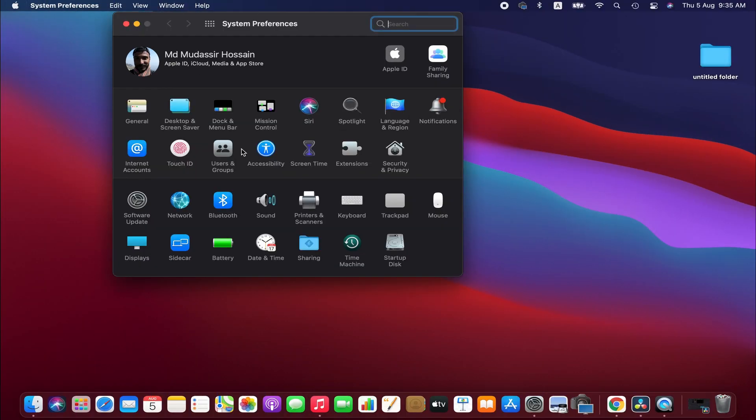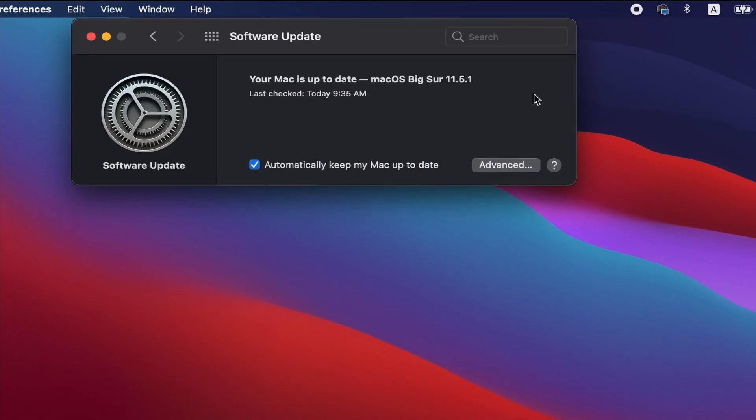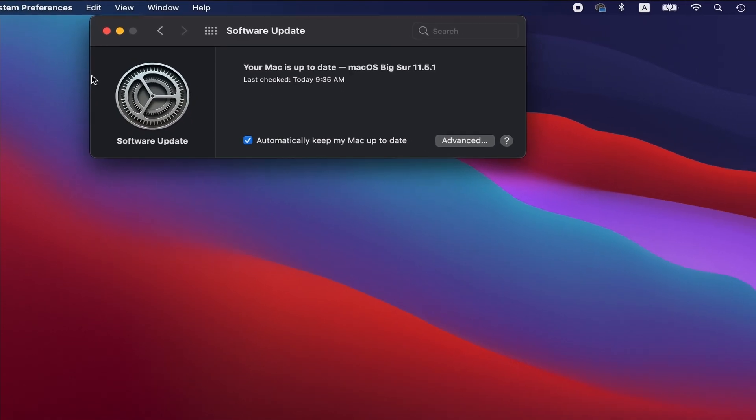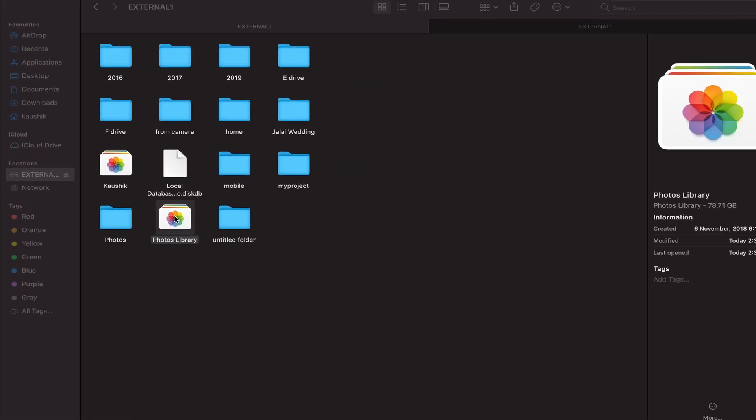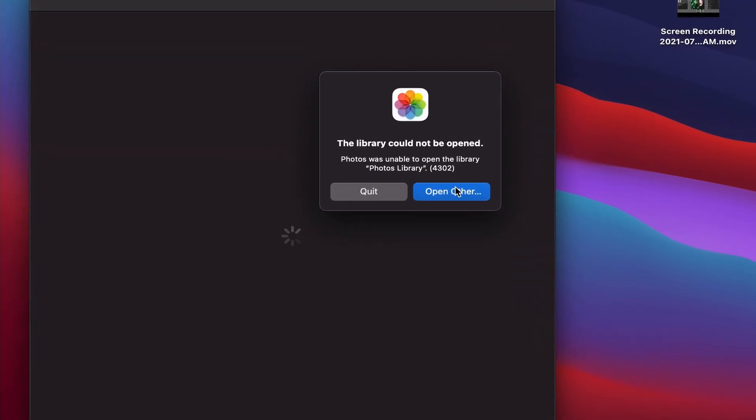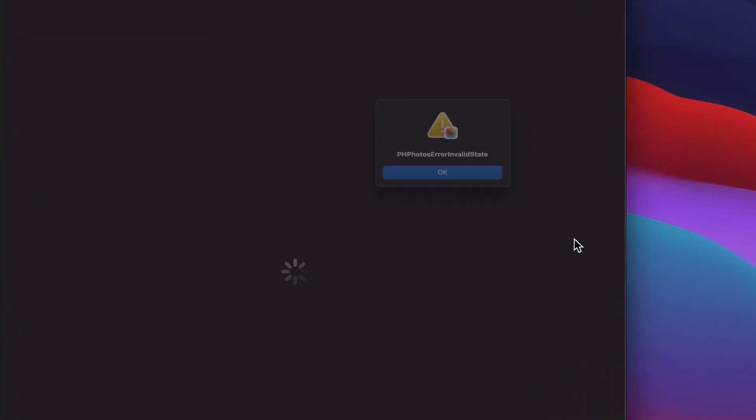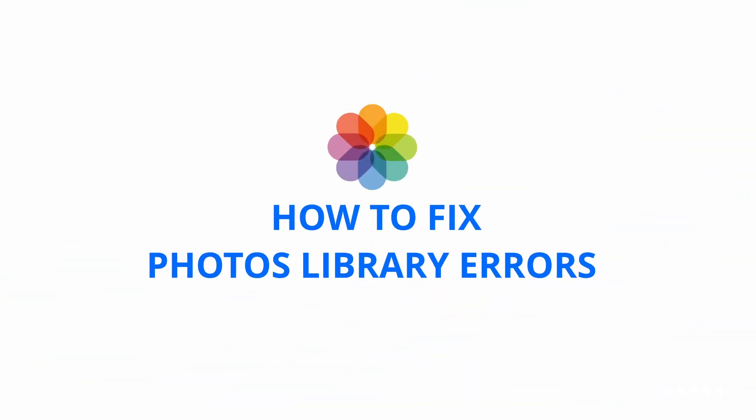If you have updated your Mac recently, then you might experience issues opening Photos library, especially opening Photos library from the external hard drive. In this tutorial, I'm going to show you how to fix Photos library opening errors from the external hard drive.